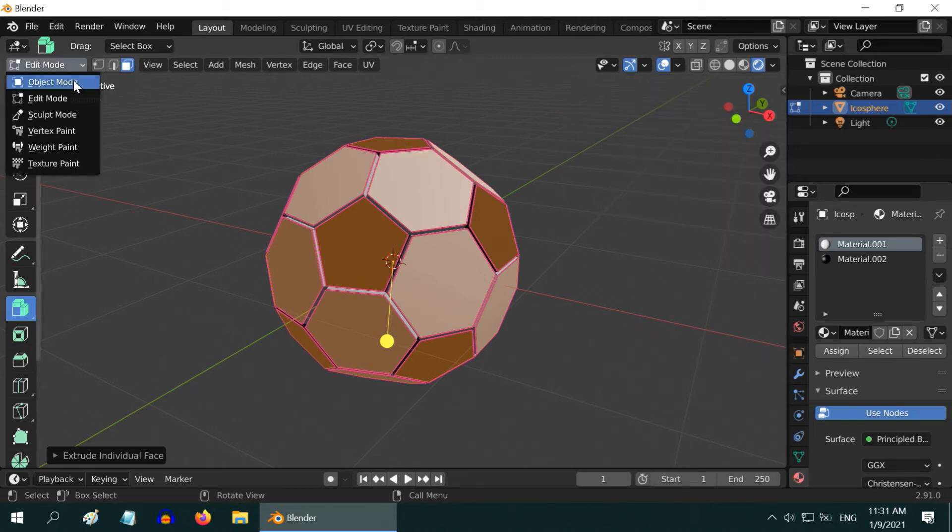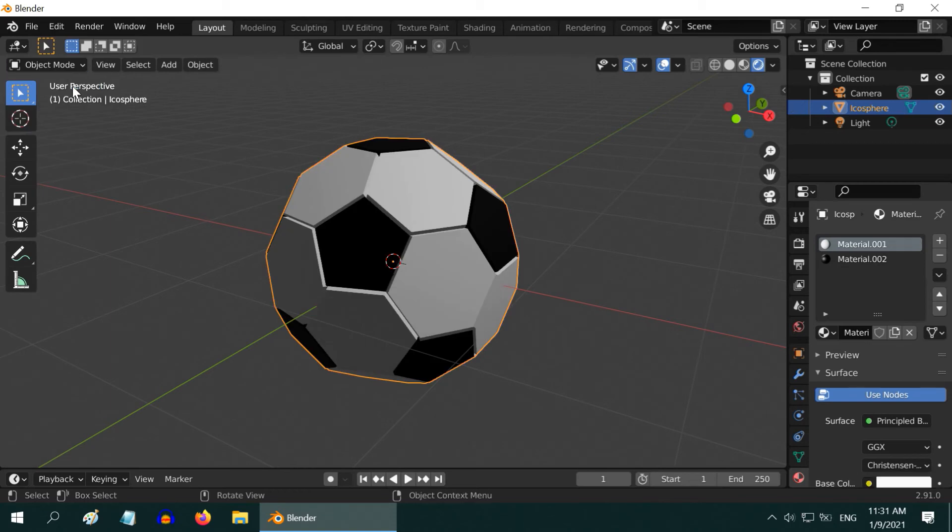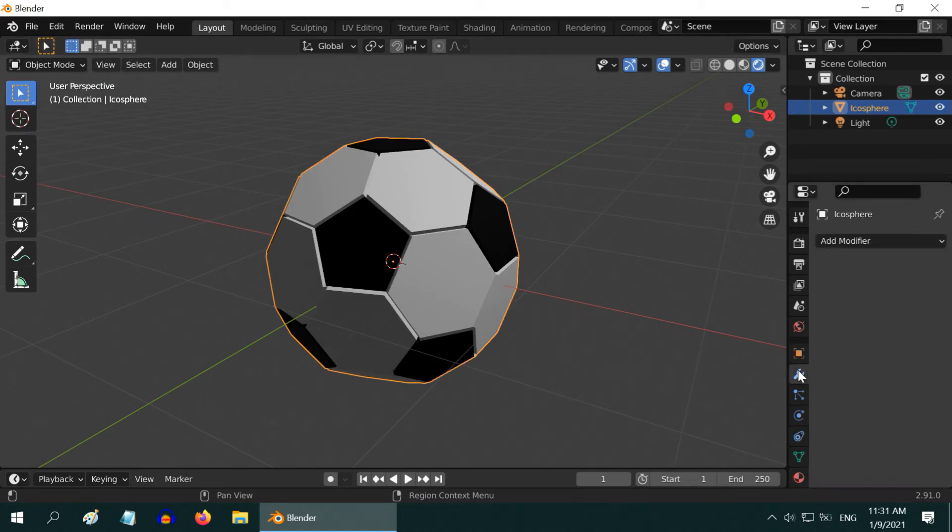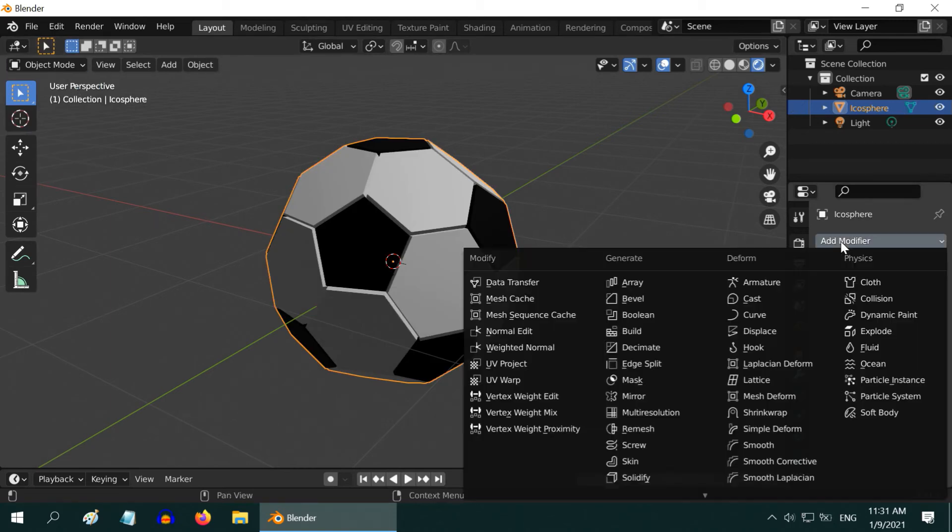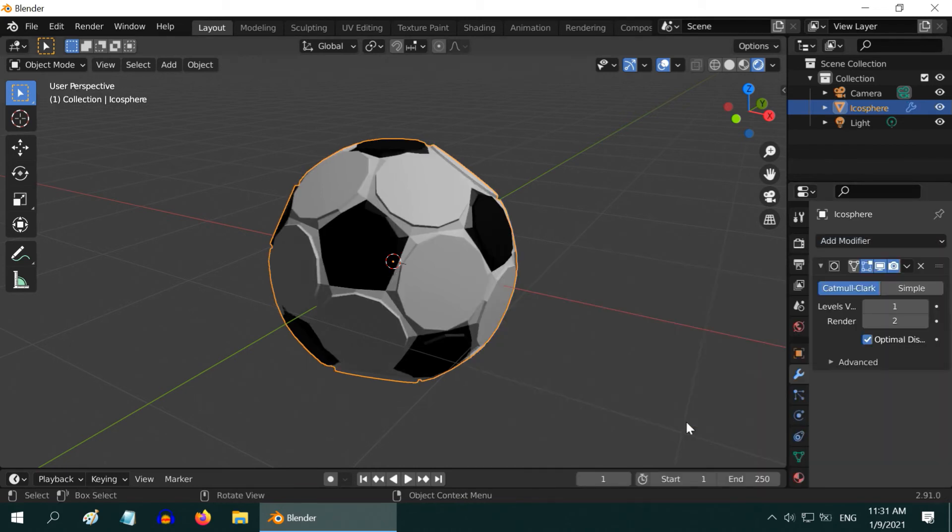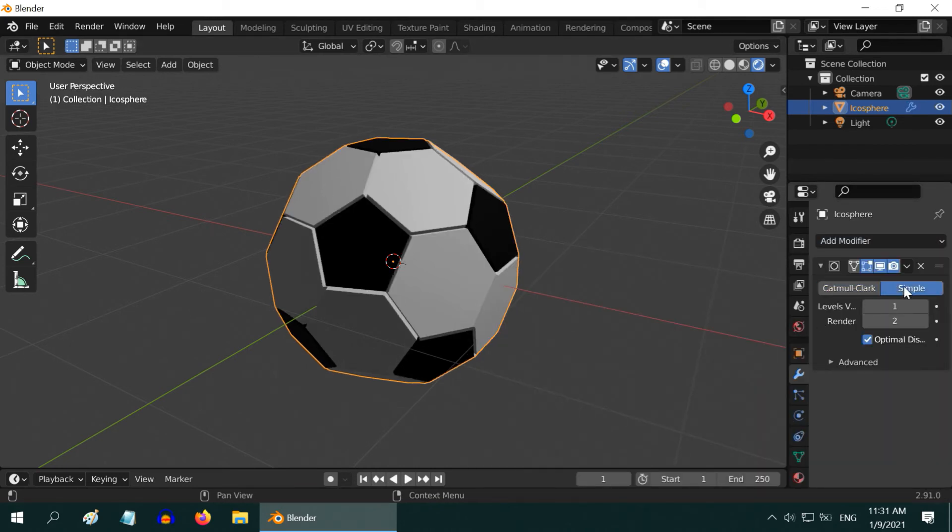Then go back to the object mode. Go to the modifiers tab. First, add one subdivision surface modifier to get a smoother surface. Switch over to the simple type, and increase both these levels to 2 or 3.